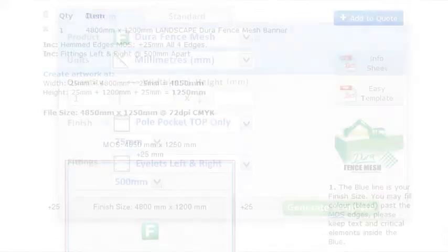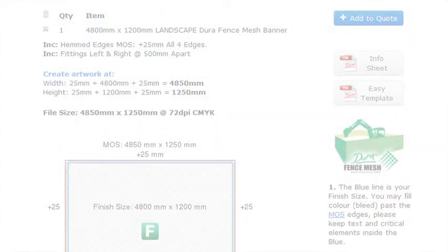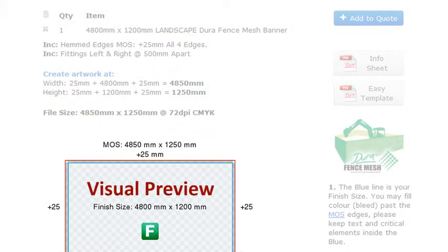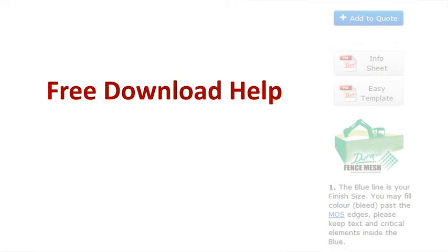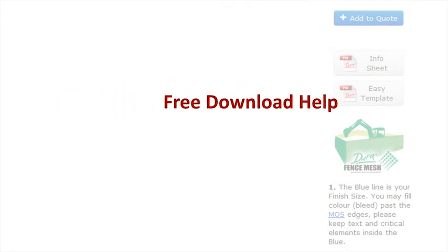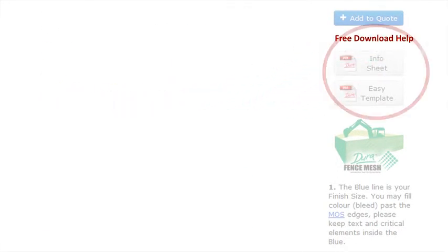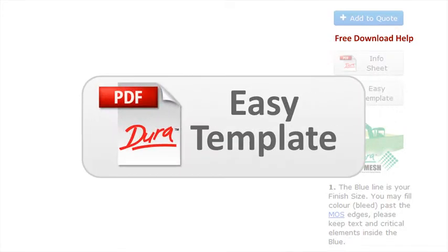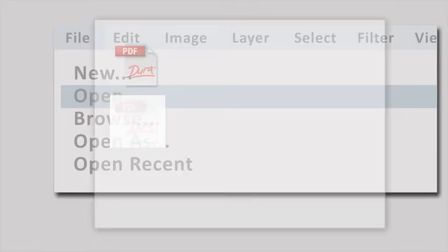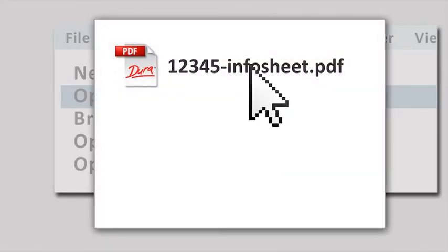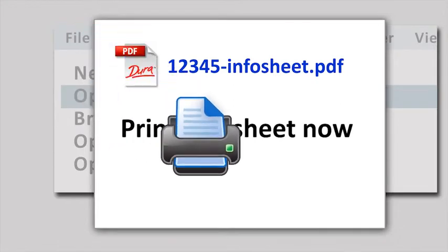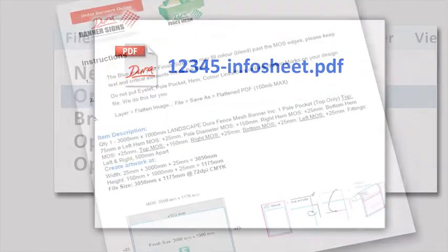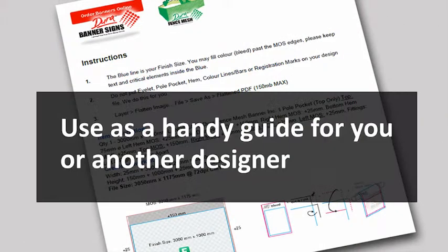Your summary appears giving you a template overview and a visual preview. Now you can download your free, easy template by clicking on the buttons and saving into your computer folder. Print your information sheet as your template reference, allowing you or another designer to create your files.